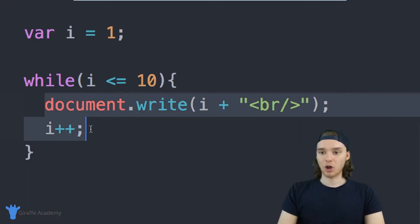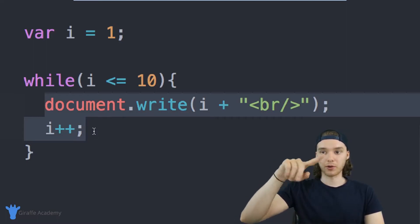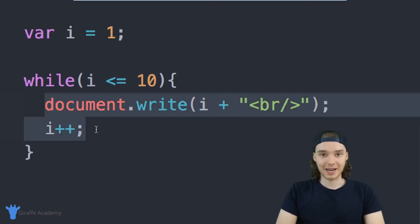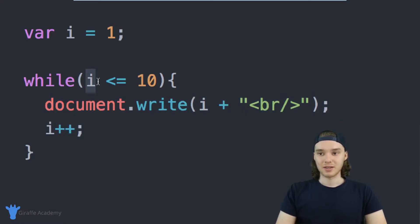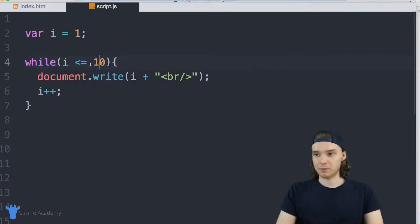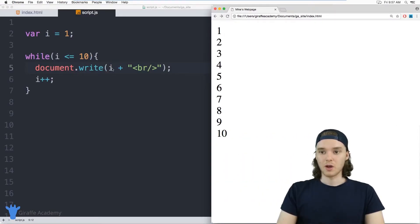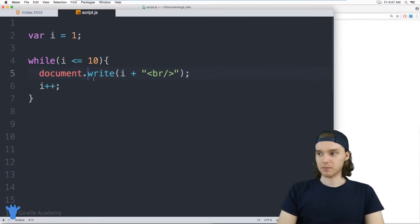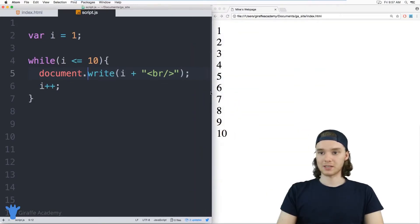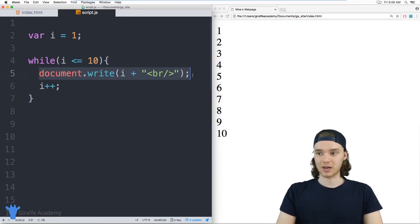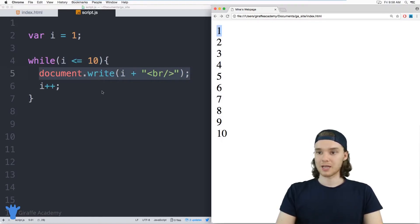Now the code inside the loop is going to run until this condition is false. It's going to loop through 10 times, and then i will be equal to 11, so i will no longer be less than or equal to 10. Over here in the browser when I refresh the page, we're basically just printing out numbers one through 10. What's happening is we start the while loop and ask: is this condition true — is i less than or equal to 10? Since i is 1, yes, so we go to the document and write out one, then increment i so i becomes two.